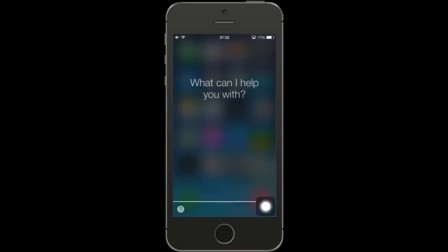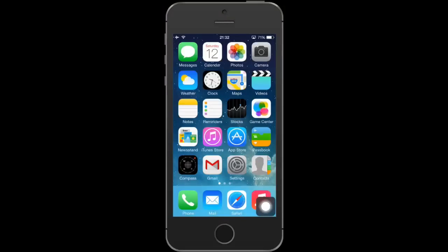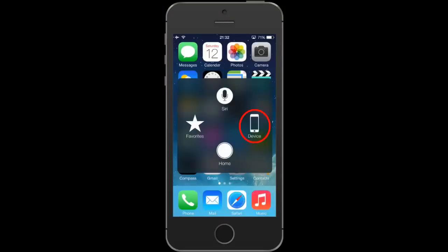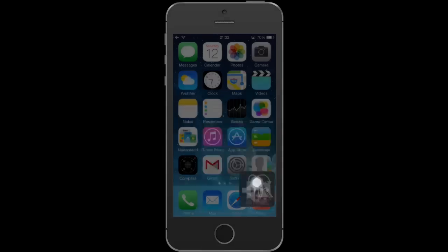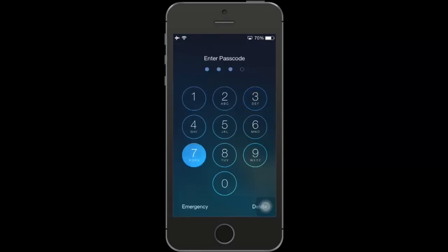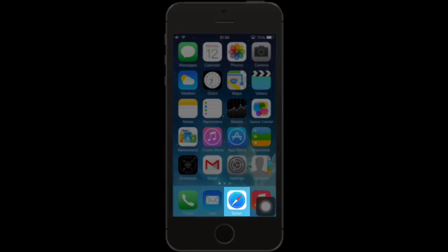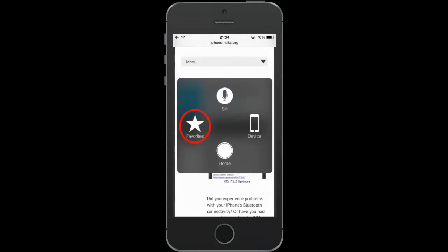Now I'll call Siri, before I open the Device branch which includes Rotate Screen, Mute, More, Volume Down, Volume Up, and Lock Screen. If I lock the screen, I need to slide first to unlock. I won't use the Touch ID because I won't use the Home button at all during this tutorial, to prove that it can be totally replaced by the AssistiveTouch feature.